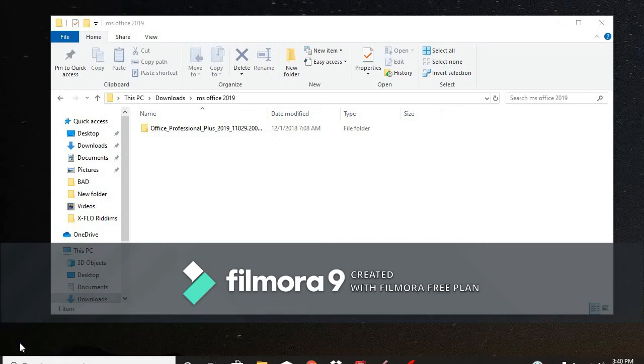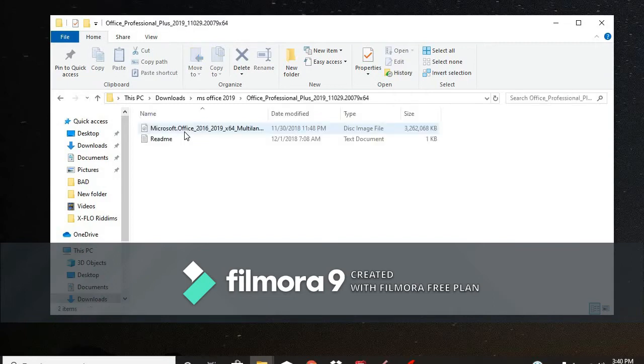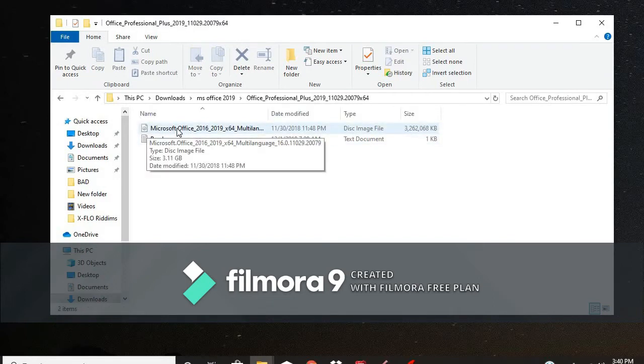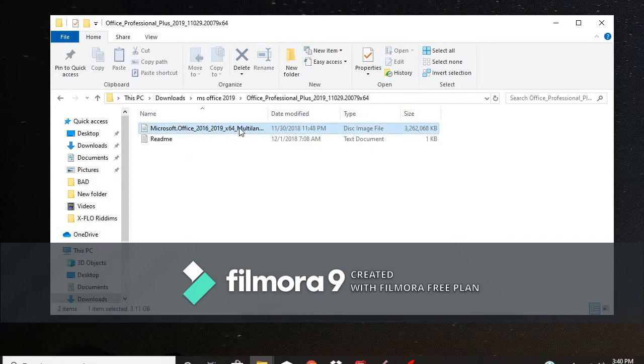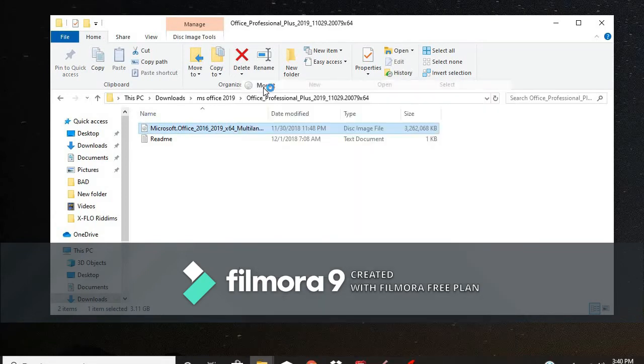Navigate to your extracted Microsoft folder. And then, you will see this Microsoft Office 2016-2019 image file. You're just going to right-click on it and then click Mount.